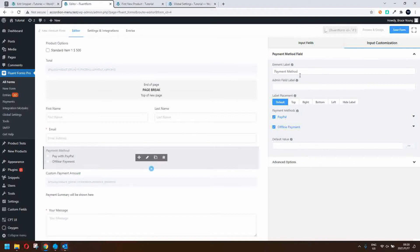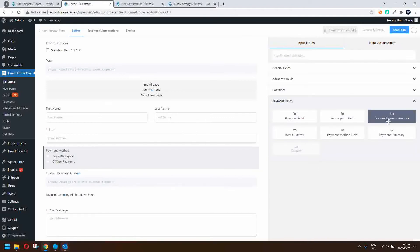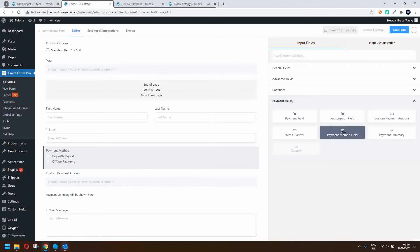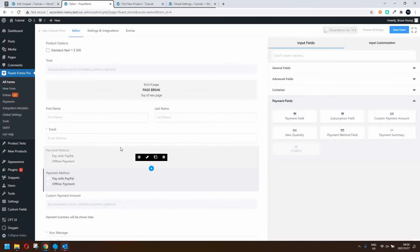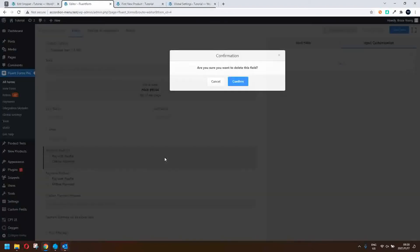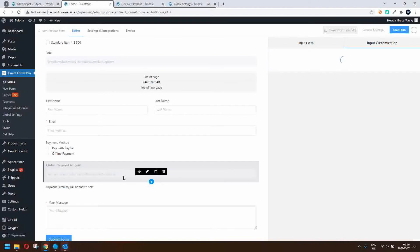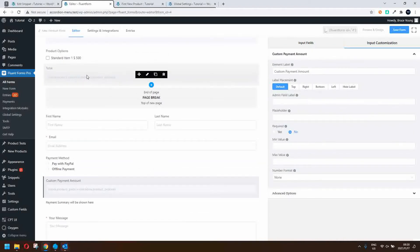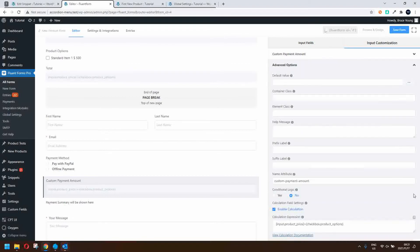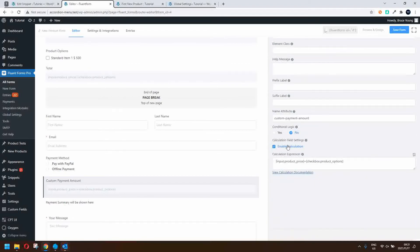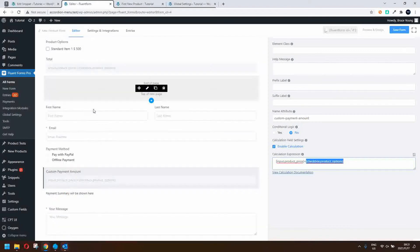To add payment methods, go to input fields, look for payment methods, and just drag that across — it'll automatically pick up the payment methods you've selected in settings. In the custom payment amount field, to get the total, we've used the enable calculation option and then added the custom input price and the product options. That totals up the options and the product price to come up with the payment amount.